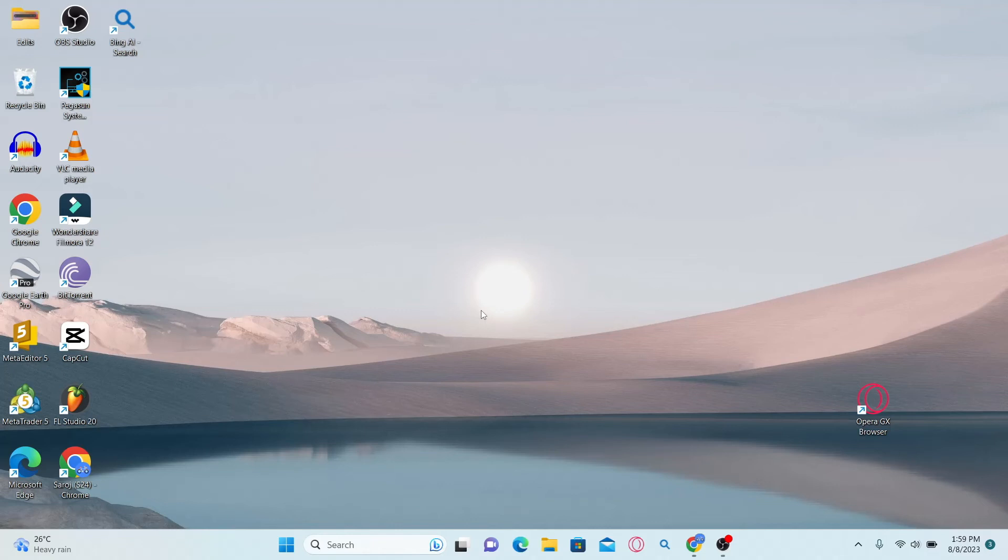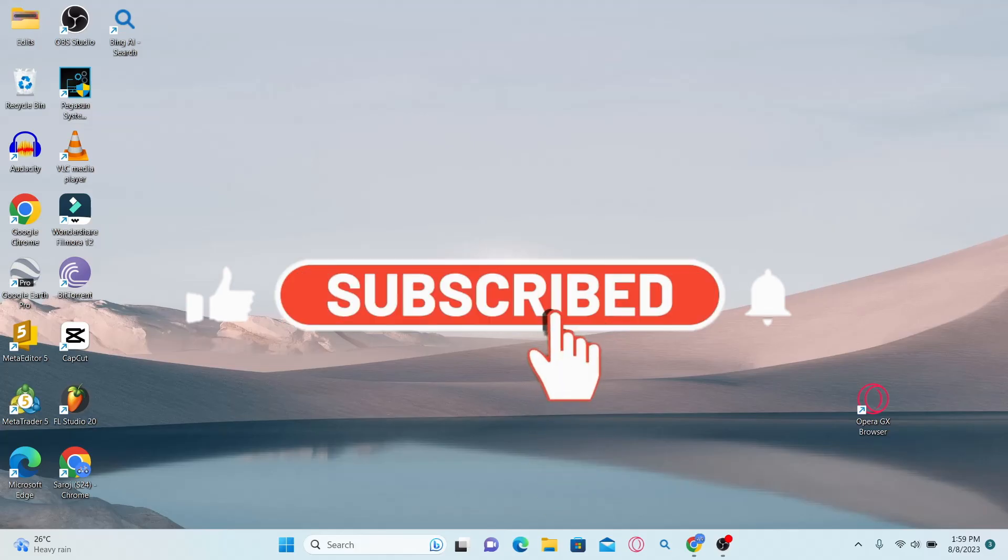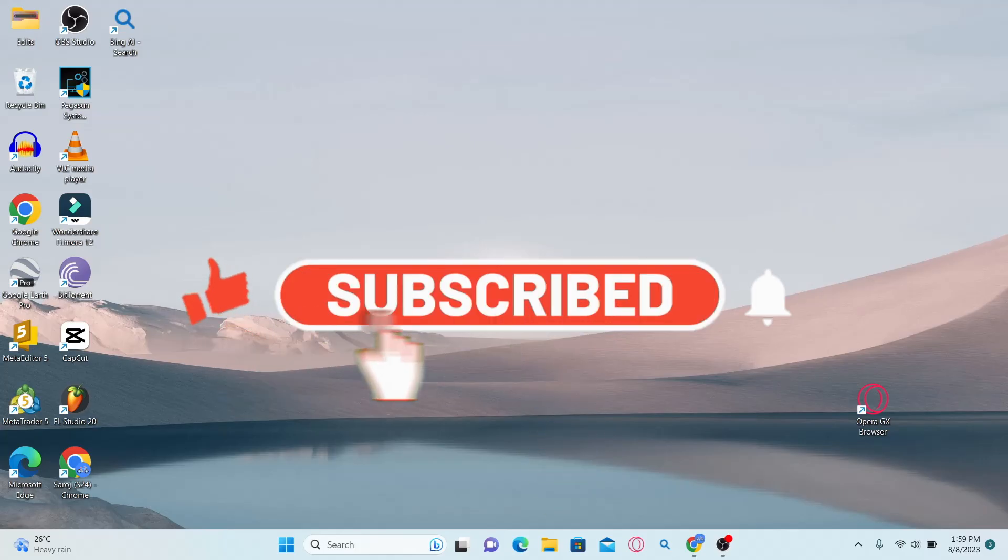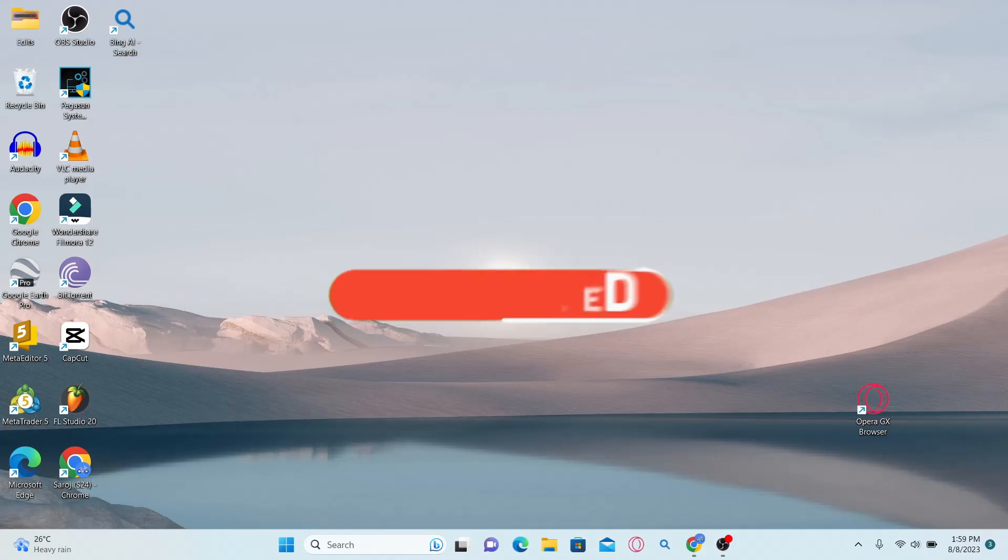If you find this video helpful, make sure you hit that like button and subscribe to our channel if you haven't done so already. Also ring that notification bell to never miss another update from us. Thank you for watching and I will see you again in the next video.